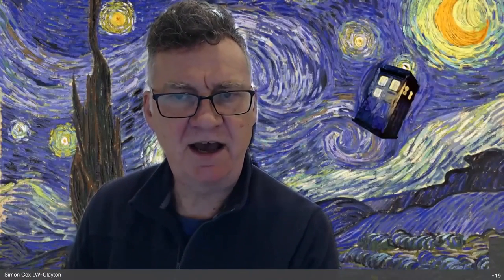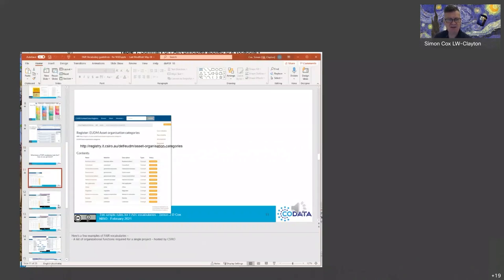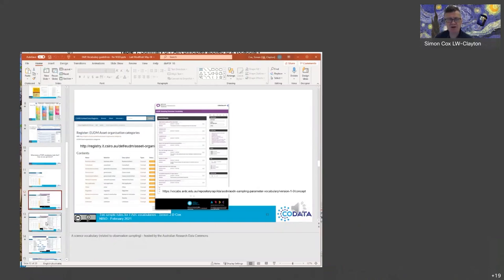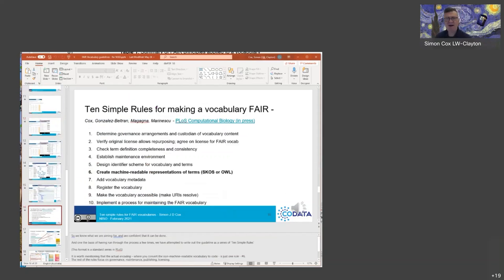We have plenty of precedents of FAIR vocabularies, some of which are hosted in services. ARDC hosts Research Vocabularies Australia, and they host hundreds of vocabularies in a form which satisfies pretty much all of those criteria we just went through as to how we think of vocabularies in the context of FAIR. This paper that we wrote was basically an almost step-by-step — though it can't be totally step-by-step because each vocabulary has slightly different challenges — set of concerns to address.